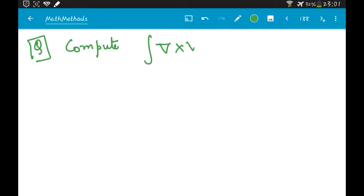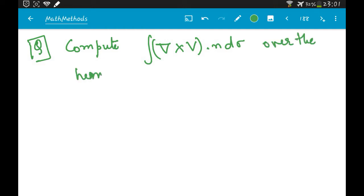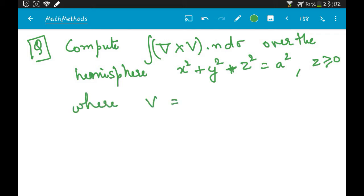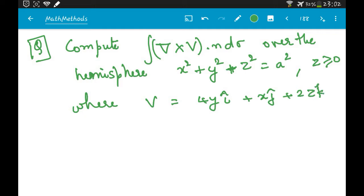Compute the double integral of (∇×V)·n dσ over the hemisphere x² + y² + z² = a², where z ≥ 0, and V is given by 4yi + xj + 2zk. When you are given this integral, this is a curl of V.